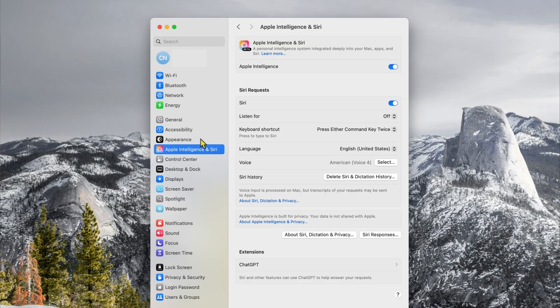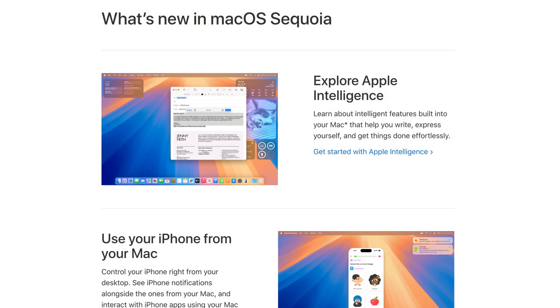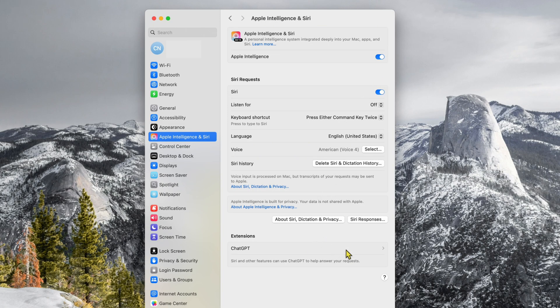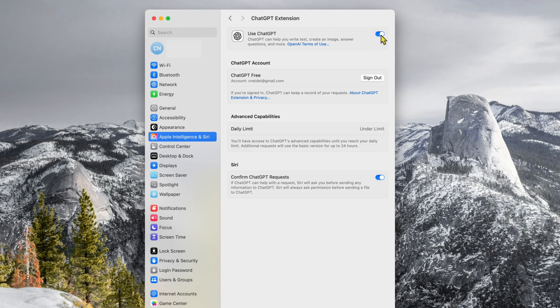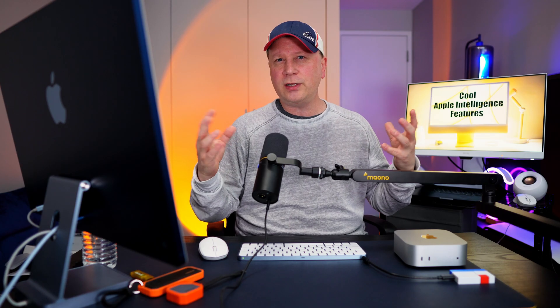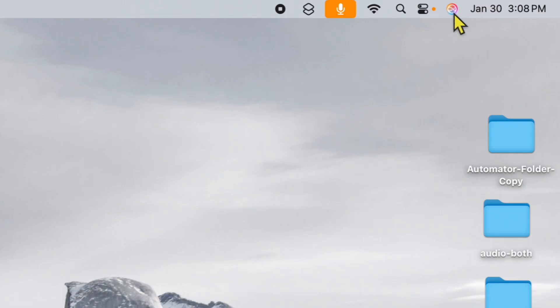To make sure you have everything set up correctly, go to System Settings, then Apple Intelligence and Siri. Make sure Apple Intelligence and Siri are both enabled — this puts a little icon in the upper menu bar. You also want to be on the newest version of macOS Sequoia. Then scroll down to ChatGPT and make sure it's enabled. You can add your own account, or use the free queries — I think there are about 25 per day.